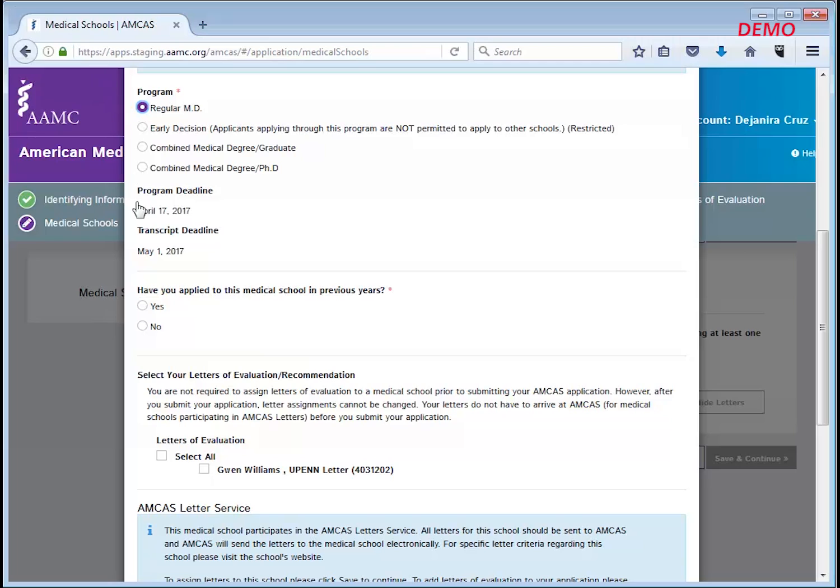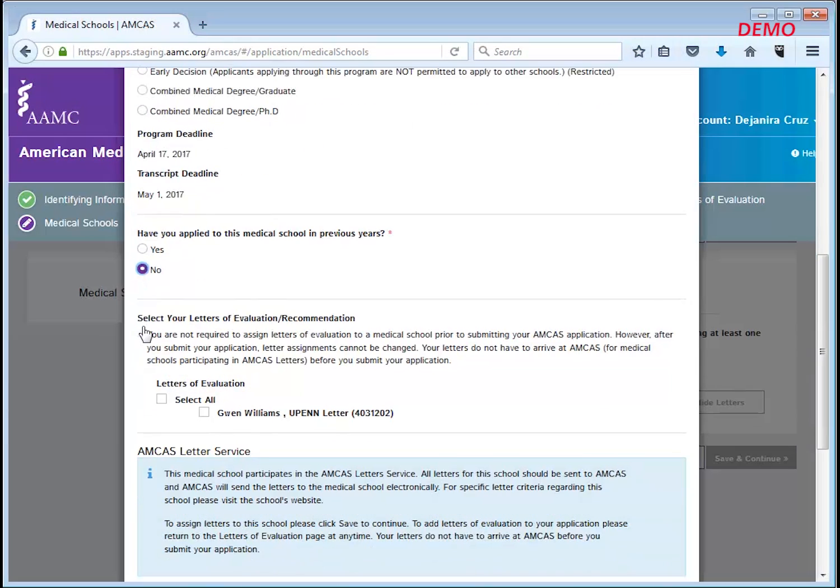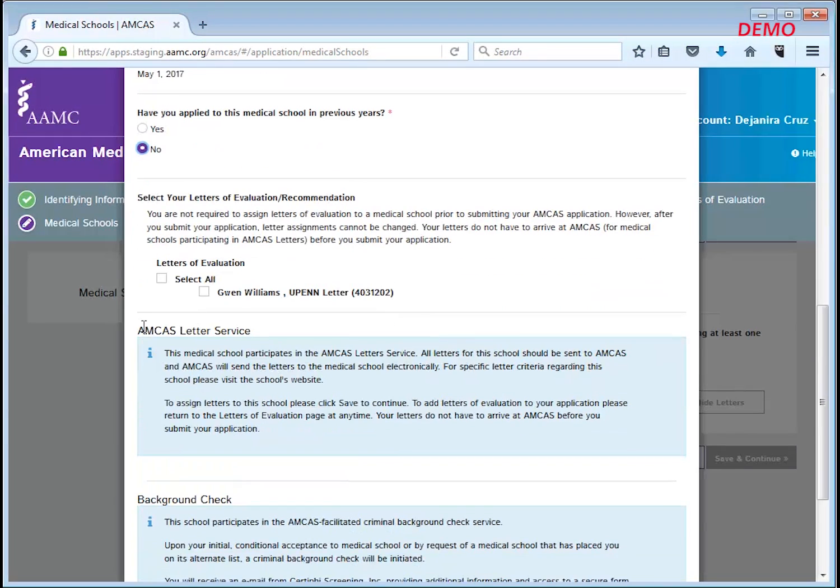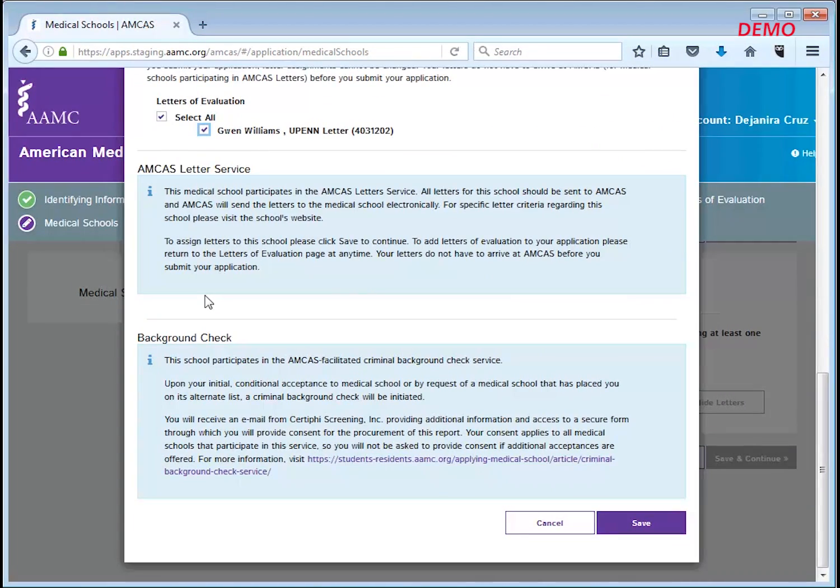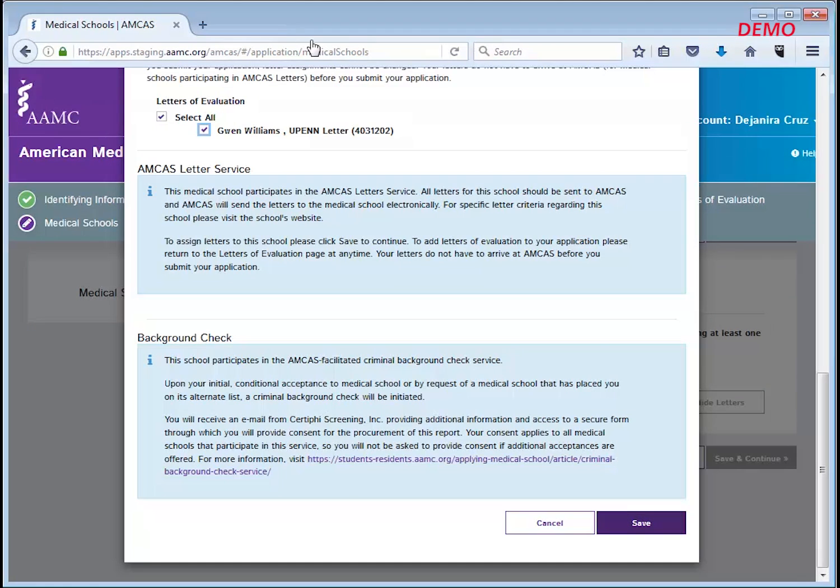If the school participates in the AMCAS letter service, you will be informed by the blue highlighted text field on the bottom of the screen. When you have completed all required steps and selected the appropriate letter entry, click save.